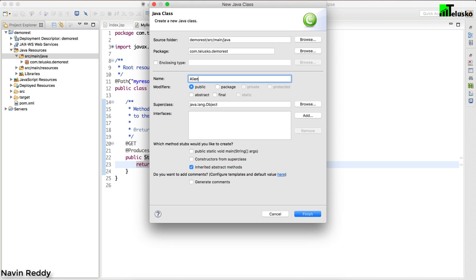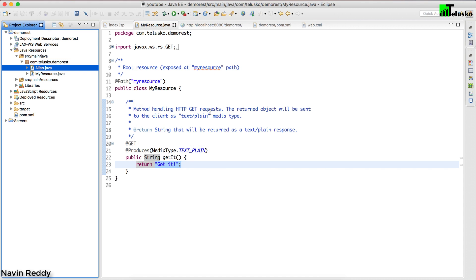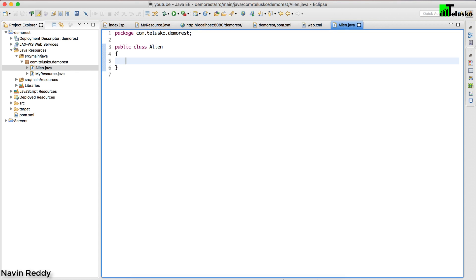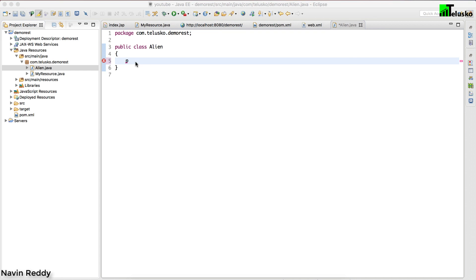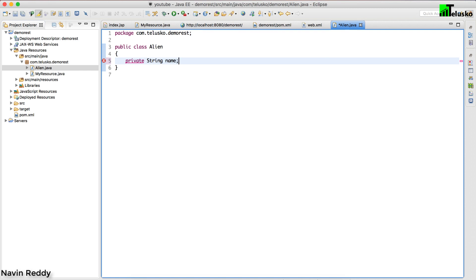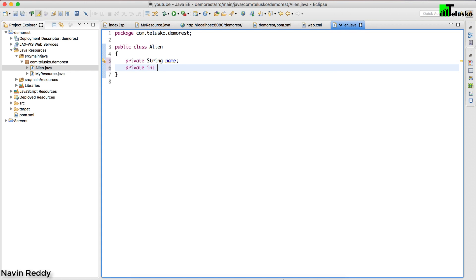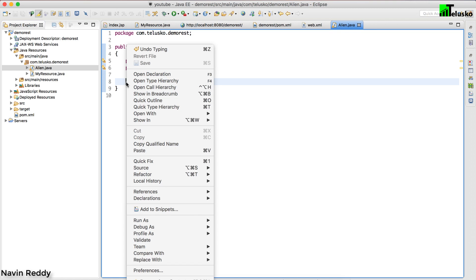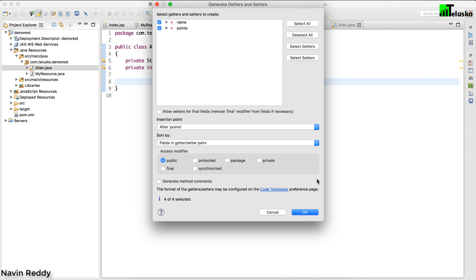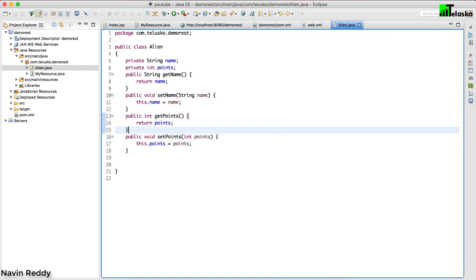Let's create a class called Alien — I love aliens. Just so you know, I call all my trainees, students, or colleagues 'aliens' because we live in a virtual world. So we have our Alien class. I'll add some variables: a private String 'name' because every alien has a name, and an int 'points' — representing skill score, say 50 or 80 out of 100. Then I'll generate getters and setters via Source > Generate Getters and Setters, select all, and click OK. So we have our simple POJO.